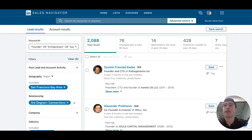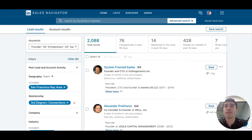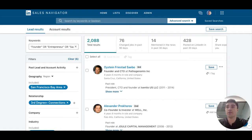The first way — probably the longest — is to go to someone's profile, hit View in Sales Navigator, and there's a button that says Add Tag. Type in 'exclude', hit Apply.